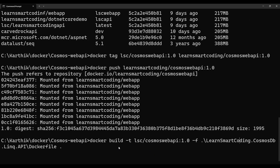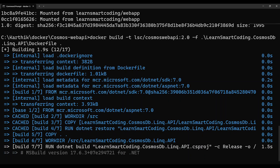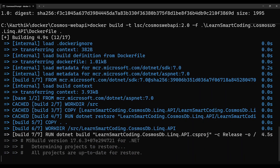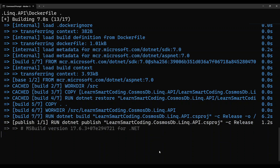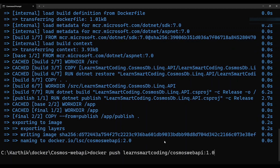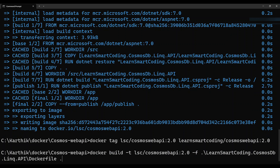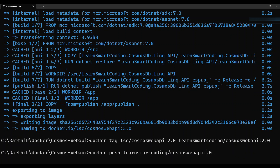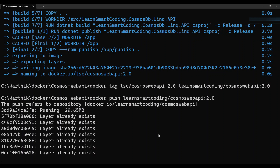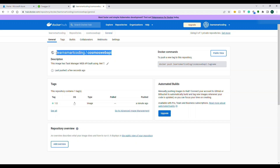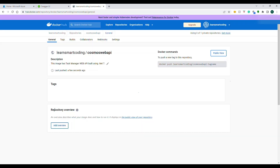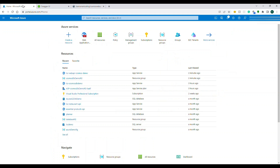To demonstrate updating to a new version: I've commented out one controller entirely, so there will be a visible difference in Swagger endpoints. I build a new image using the same command but change the tag to 2.0. The local version is also tagged 2.0. Then tag and push it to Docker Hub. After refreshing Docker Hub, tag version 2.0 now appears alongside 1.0.